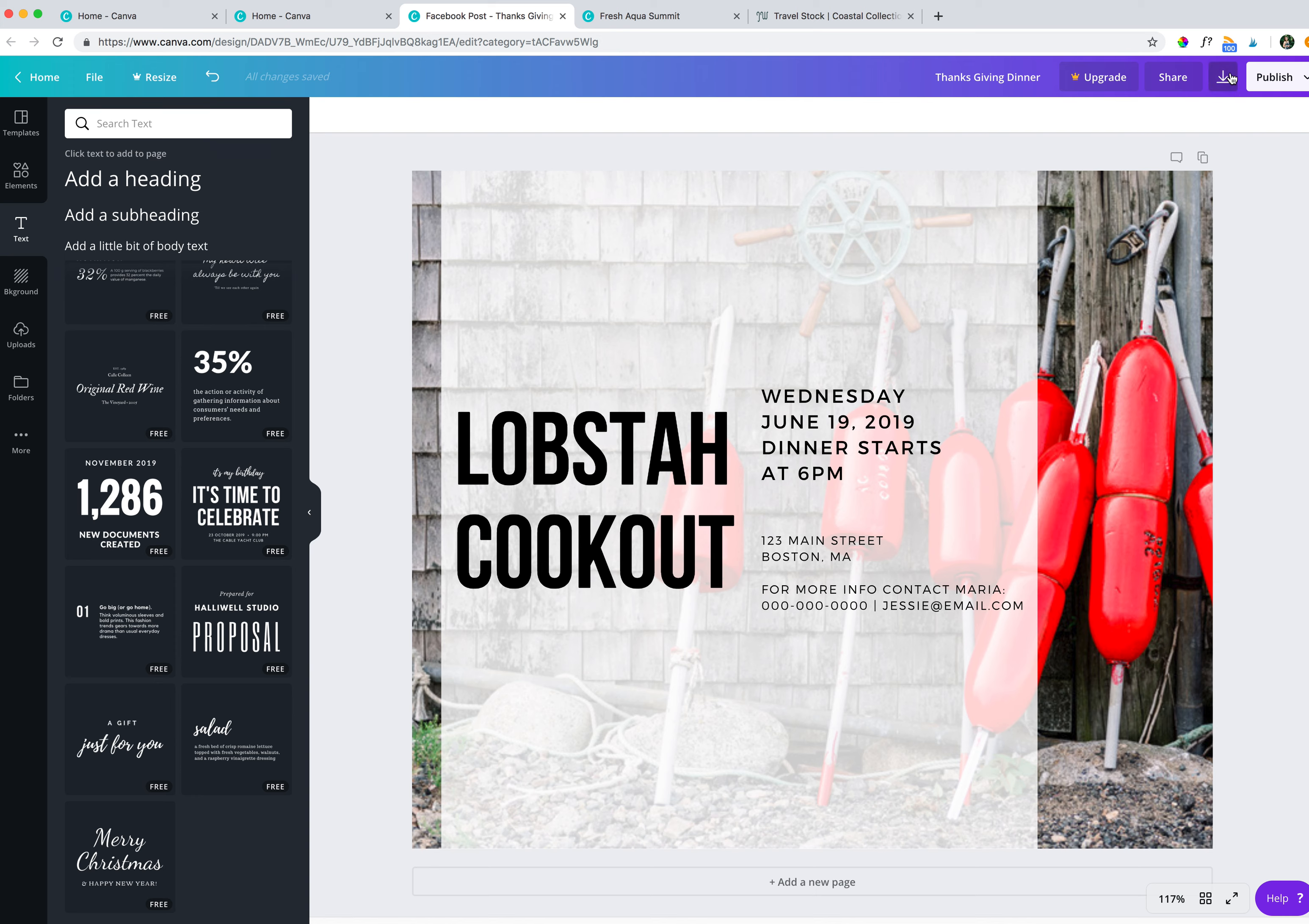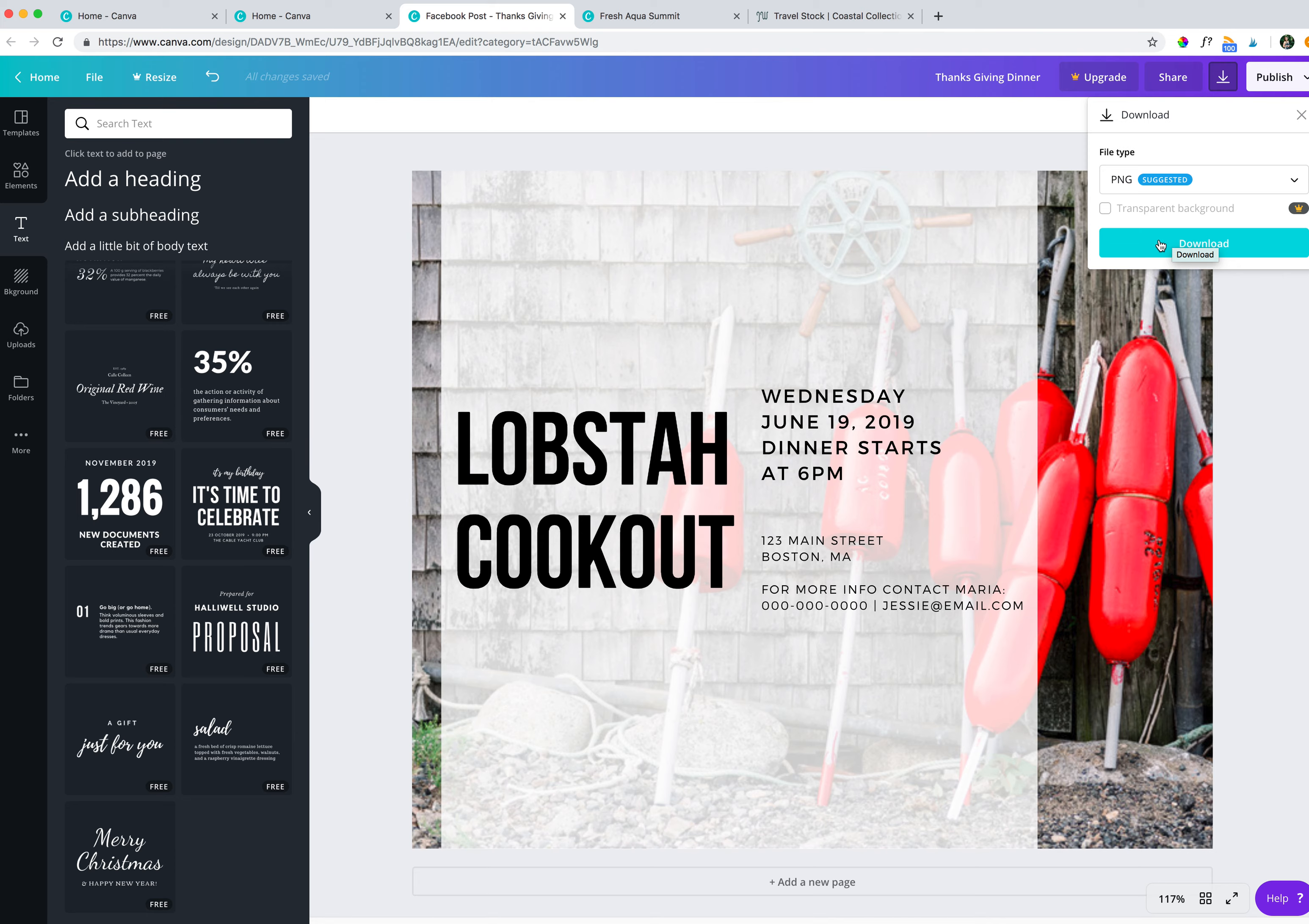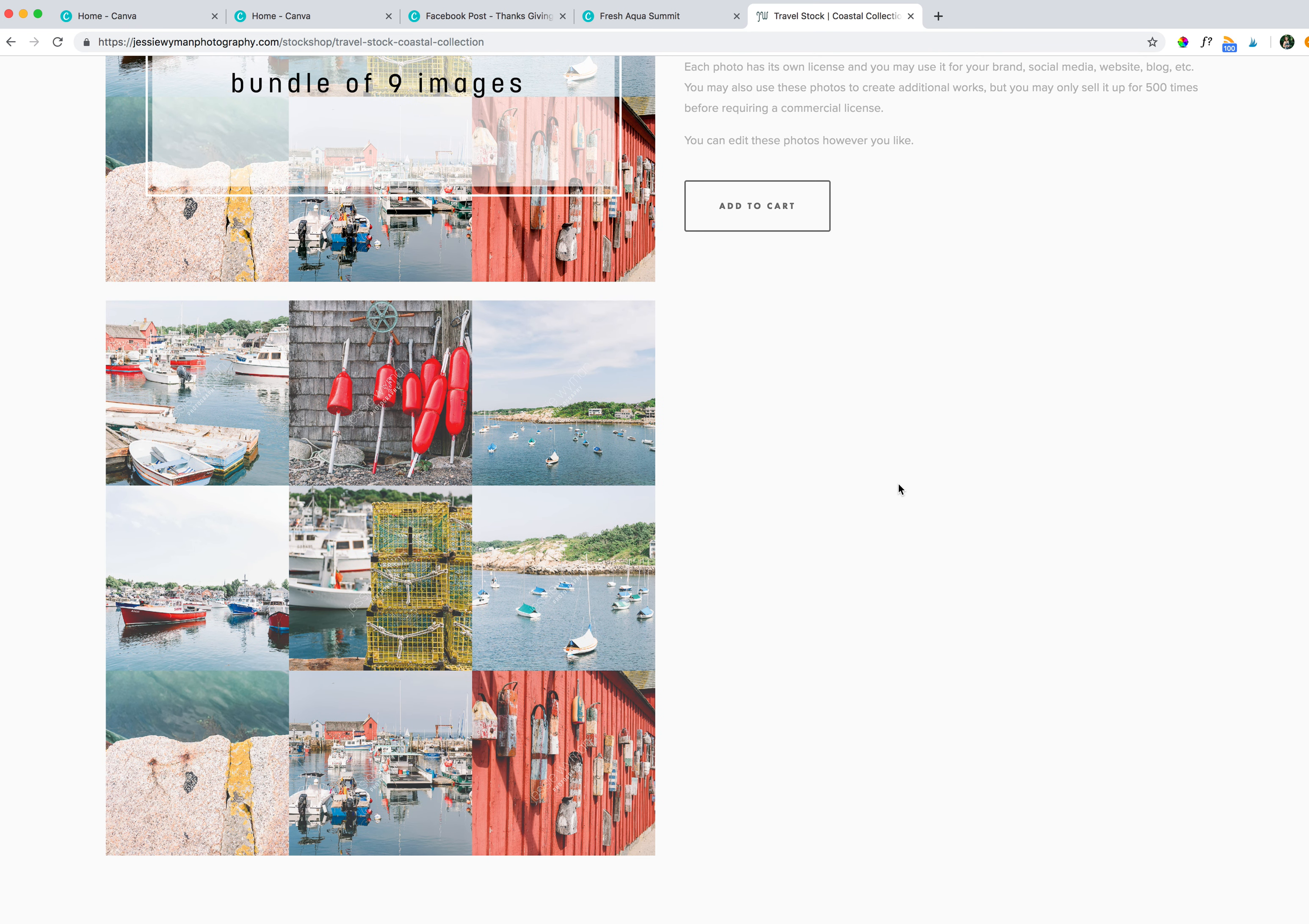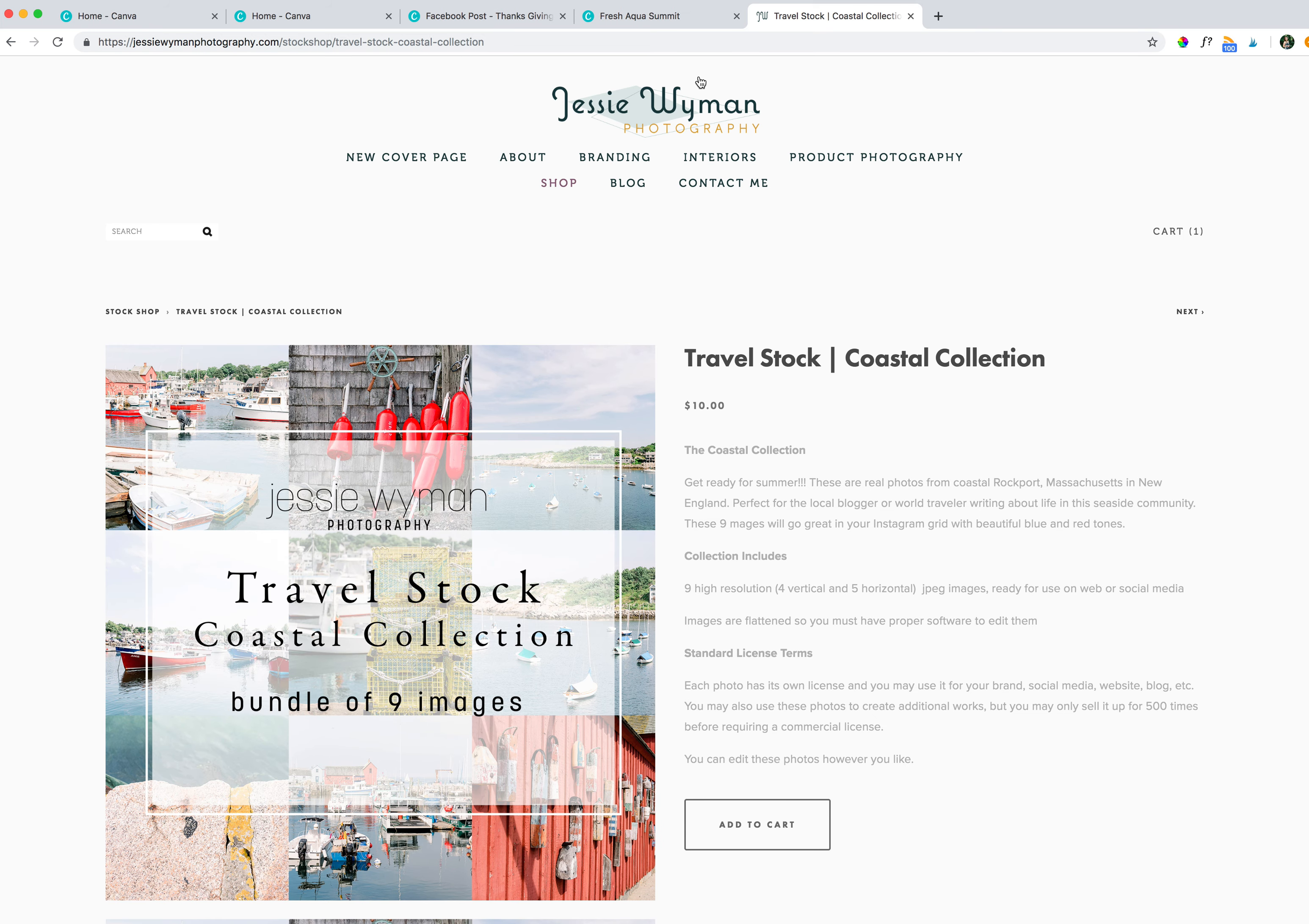And then the next thing to do is really just to download the image. Click download, and you will be all set. And then you can upload it to Facebook. I mean, this one was made for Facebook. So it's perfect. You wouldn't necessarily want to use it for Instagram because it's not the right ratio, the aspect ratio, but you're essentially good to go. All right, guys, I hope you enjoyed this tutorial. If you have any questions, let me know. If you want to purchase this image, it's part of the Travel Stock Coastal Collection available on my website. And you get nine images. And they're shown here, beautiful coastal images from Rockport, New England. All right, that's it, guys. Talk to you later.